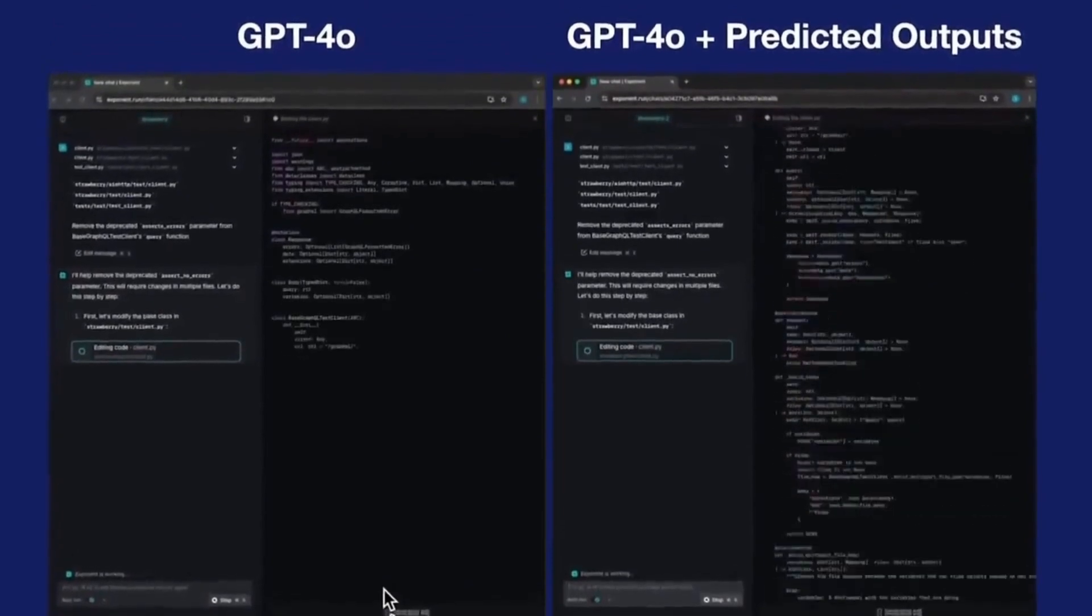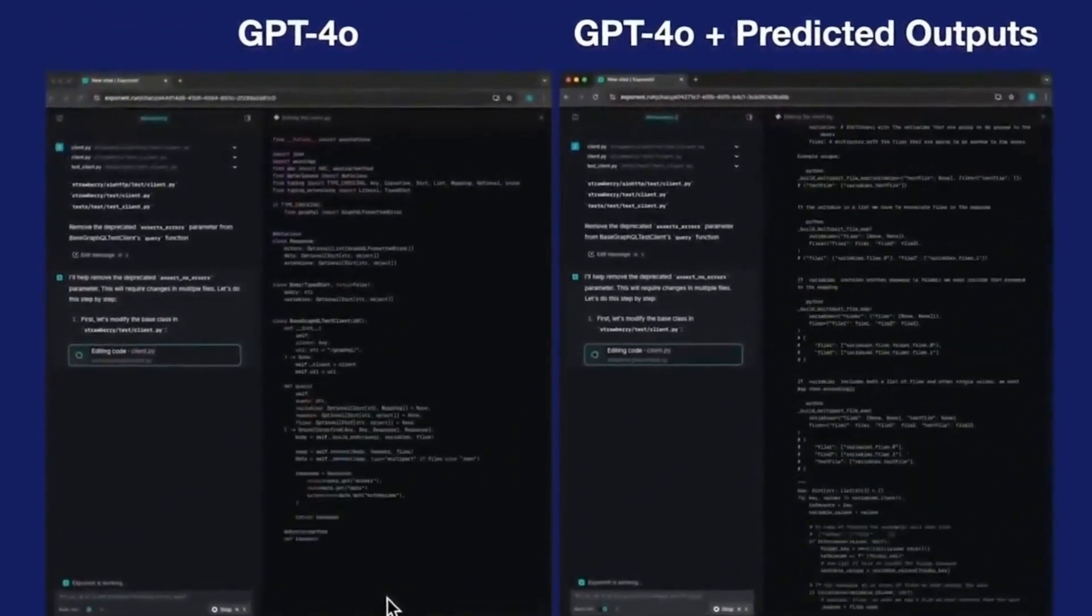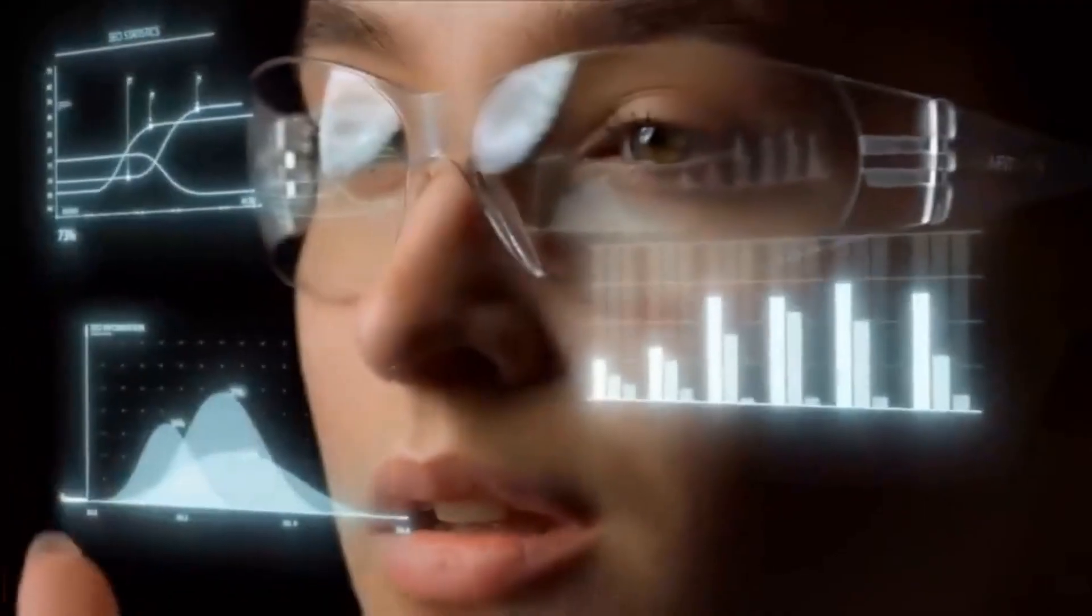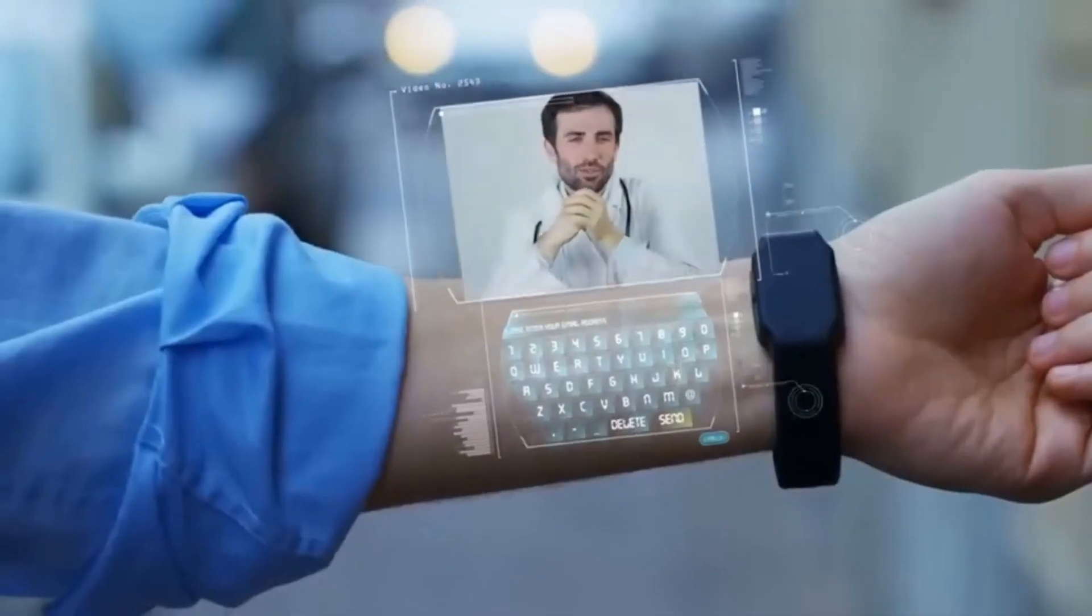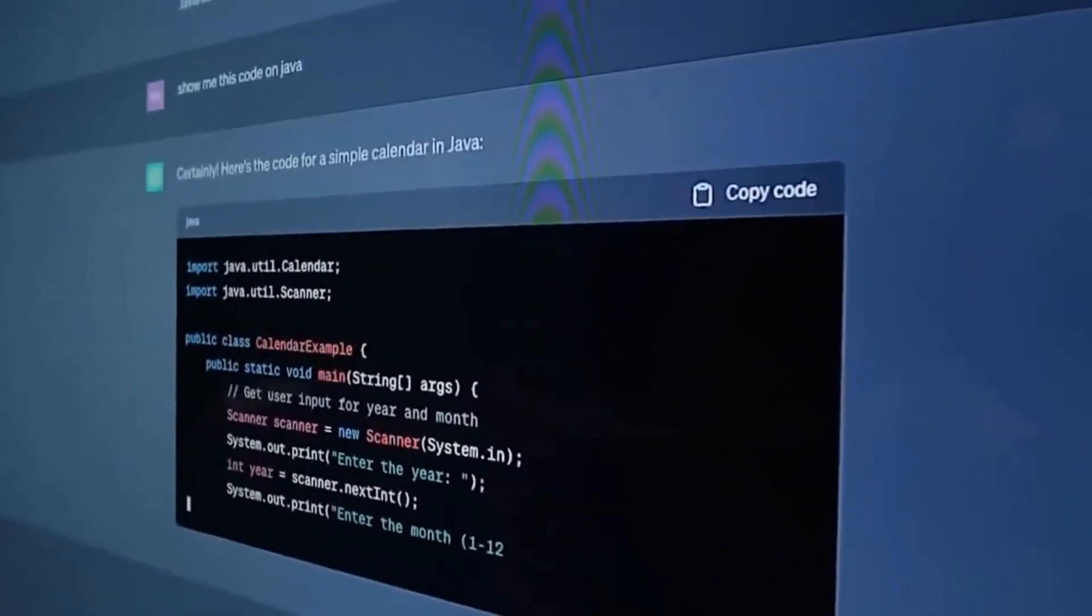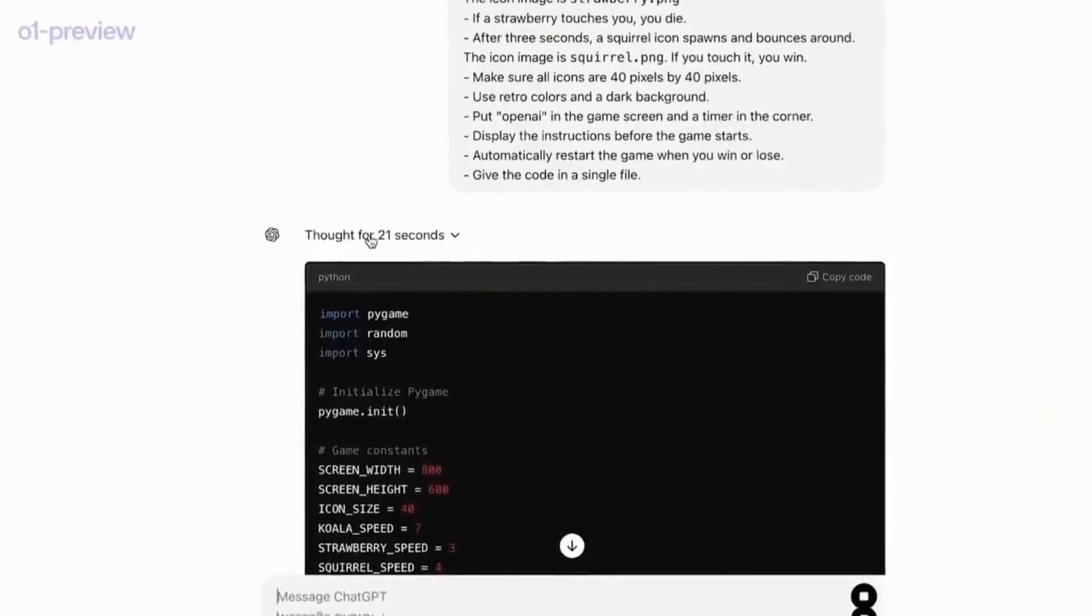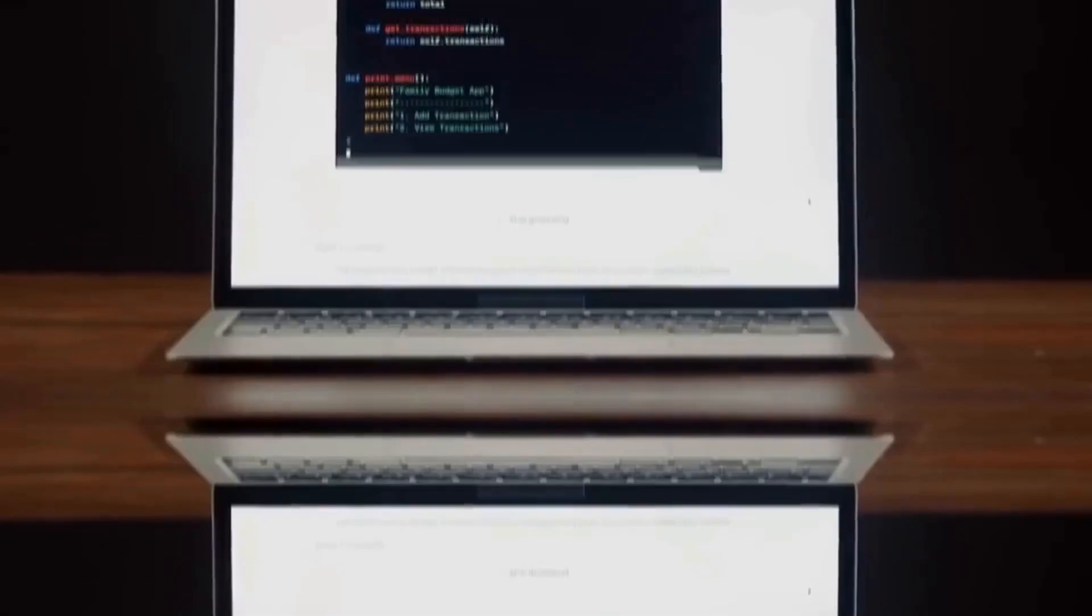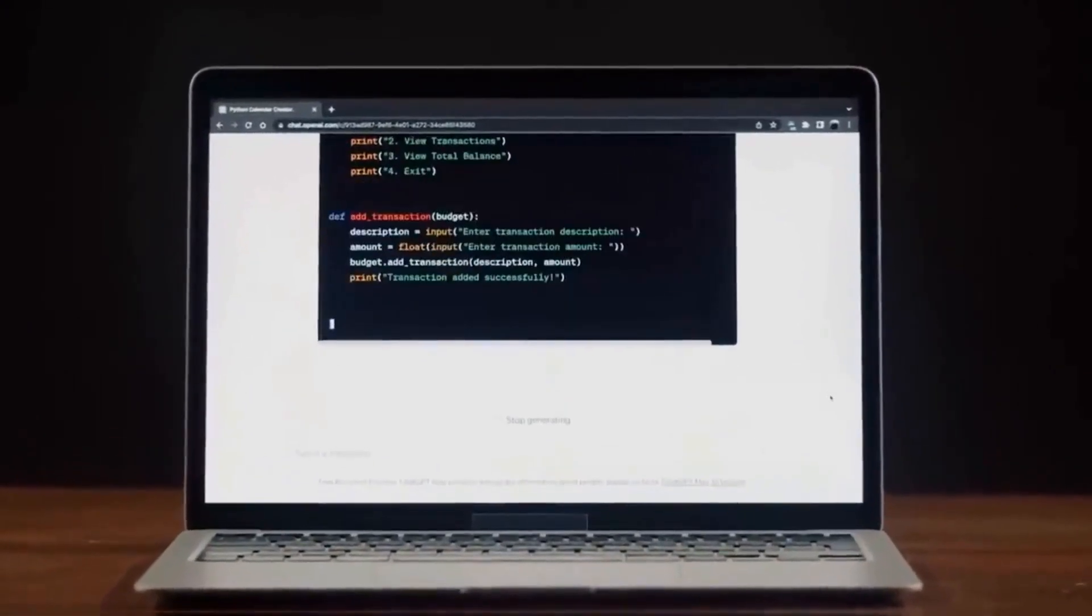During the use of predictions, the model evaluates how many tokens it can utilize and how many it needs to reject. Tokens that match the prediction are processed quickly, while the tokens that do not match are discarded but are still charged. Therefore, if your prediction is accurate, you save not only time but also costs on processing. On the other hand, if the prediction is not correct, the model will still need to process all the tokens, generating an additional cost. In this way, accuracy when using predictions is essential to maximize benefits and minimize costs.